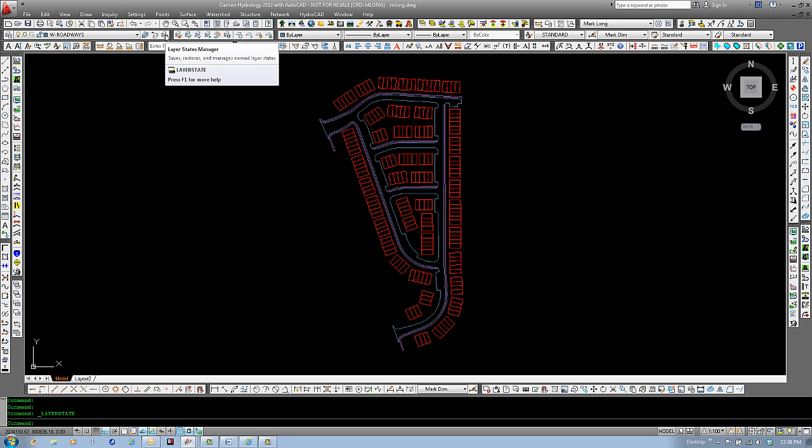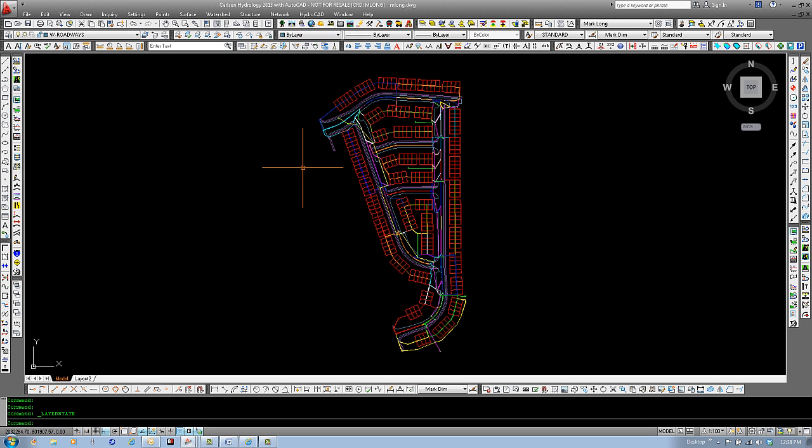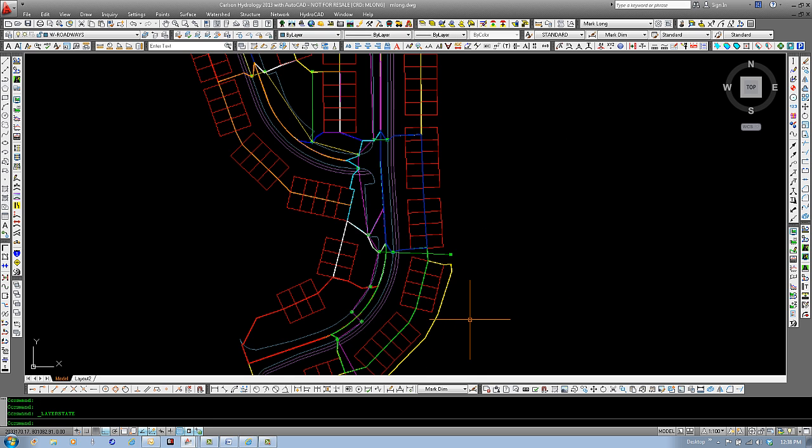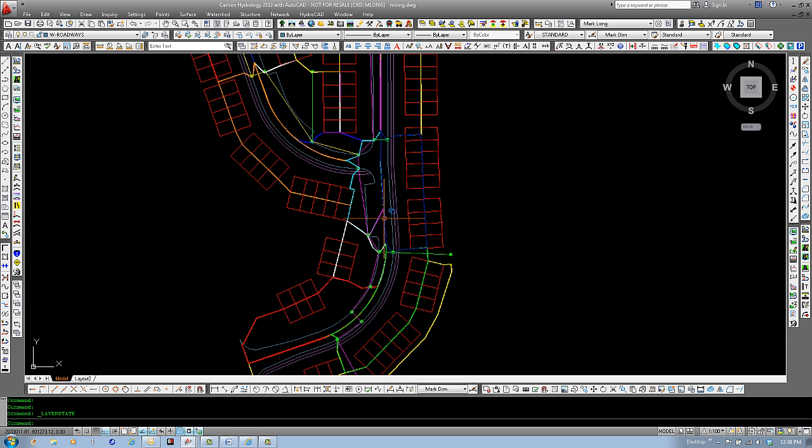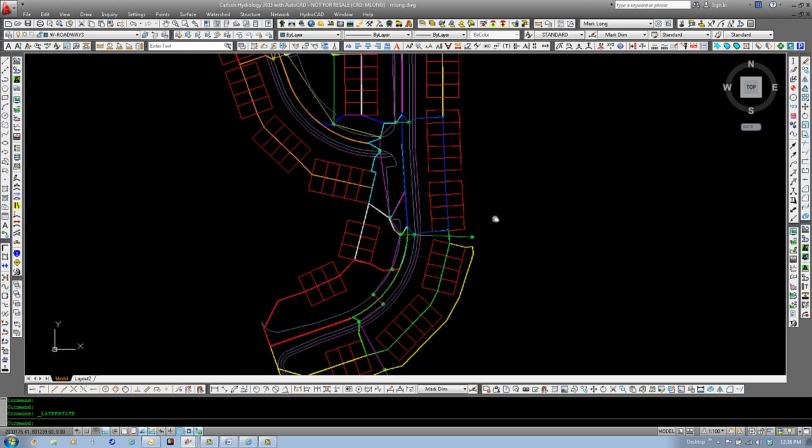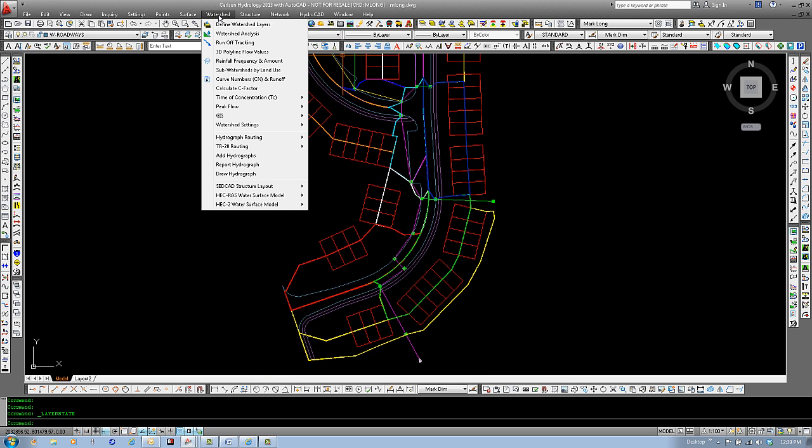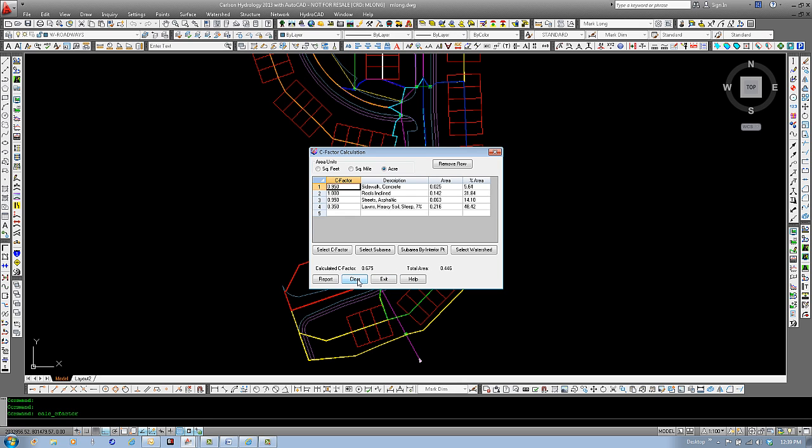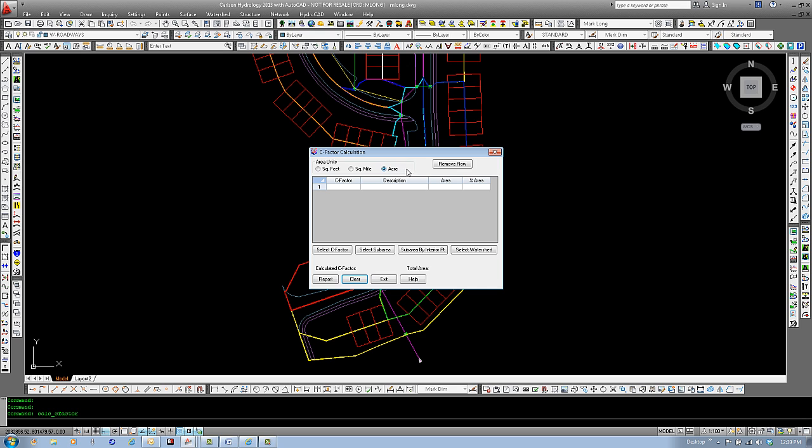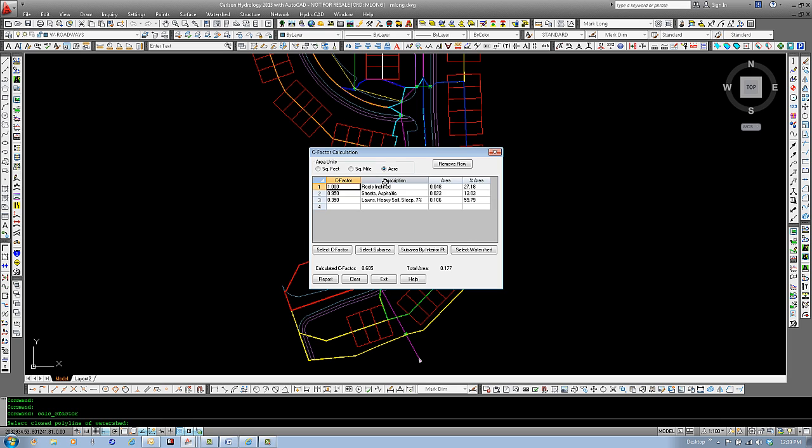Let's take a look at how we can use the program to calculate our weighted C. First, I would like to turn on a few layers for our design. As you can see, I just turned on the drainage areas for each inlet. Our layer closed polyline system is showing up here as well as a preliminary drainage layout. Now, if we go under the watershed menu and come down to calculate C factor and clear the selection that are in there. We have area units that we can use in square feet, square miles or acres. I prefer acres. And I will just simply select a watershed.